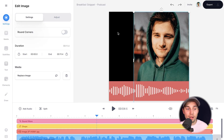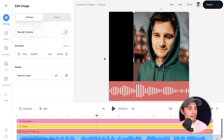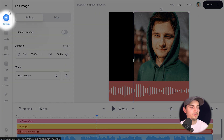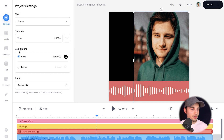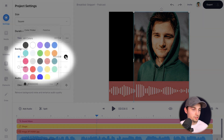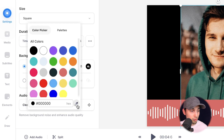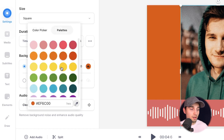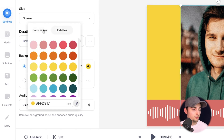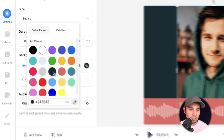Before I add text and subtitles to the video, I wanna change the background. Simply head over to settings in the left menu and on the background, you can choose a color. You can add color codes, use the color pencil, or choose a color from one of the palettes. In this case, I just wanna make it less gray, so I'm gonna choose this one.